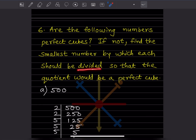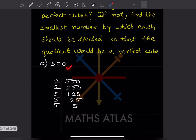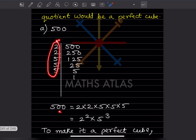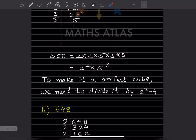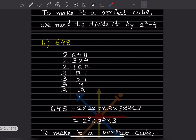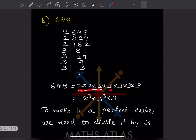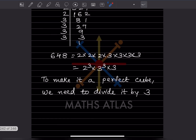Now: are the following numbers perfect cubes? If not, find the smallest number by which it should be divided so that the quotient is a perfect cube. For 500, the factors give us 5 cube and 2 square. To make it a perfect cube we need to divide by 2 square, that is 4. For 648, we get 2 cube, 3 cube, and an extra 3, so it should be divided by 3.